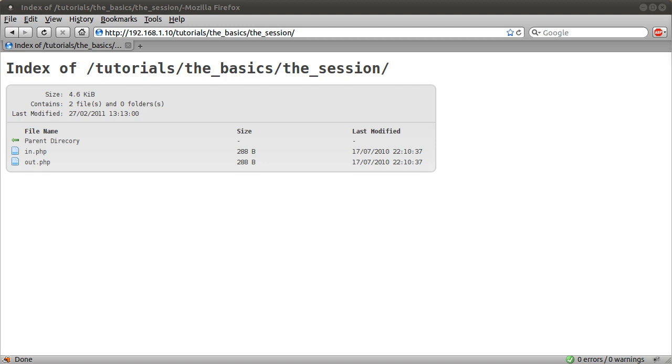Basically what the session is, is kind of a way you can store temporary data that will last the idea of the name of the session. It's sort of for the user's session, like while they're on your website, this data will exist. It's not quite like that because you can have it stay around forever. So the session is sort of a place you can store variables, information about the user or about anything at all, and they will sort of be persistent throughout your website.